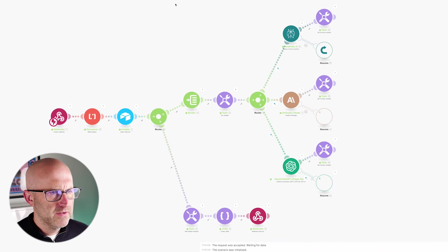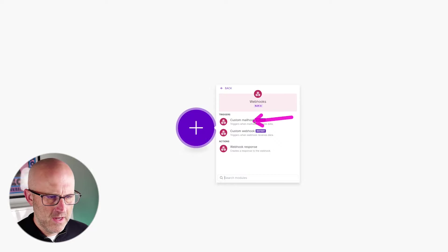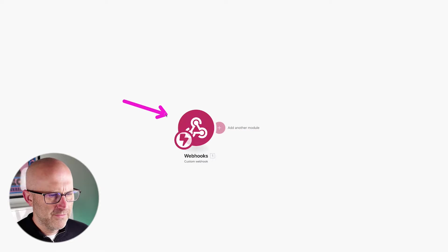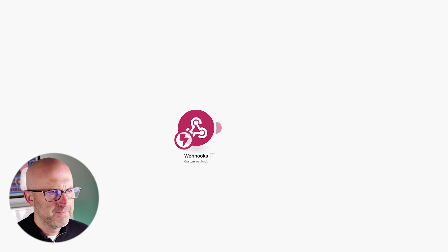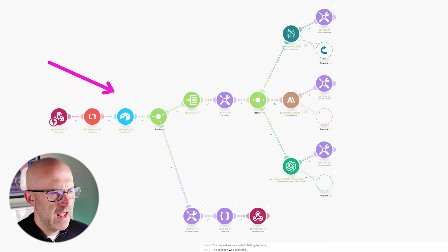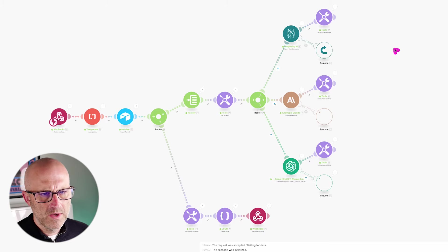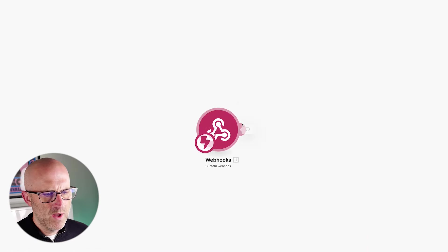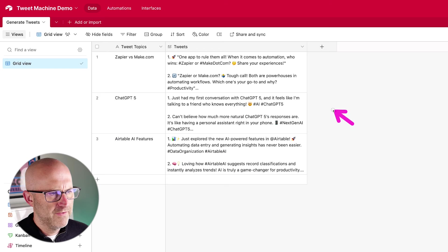Now let's start to build out this automation. I've got a blank scenario. I'm going to add a custom webhook — make sure you add a custom webhook, not a custom mail hook. Click save and OK. I'm building this first module because ultimately we need to come back to our Tweet Machine automation and replace the direct call to ChatGPT with our automation here — because what we're doing is creating our own API that does all the work and responds back with the data collected.